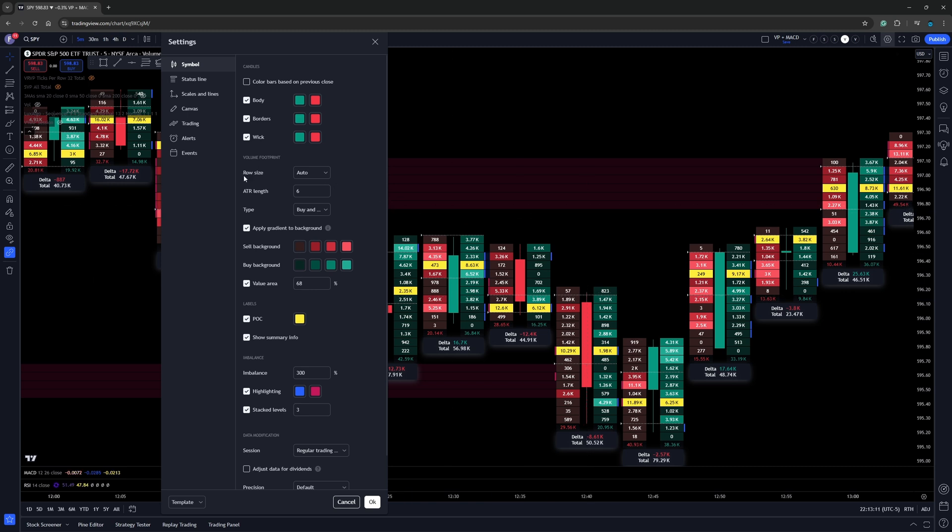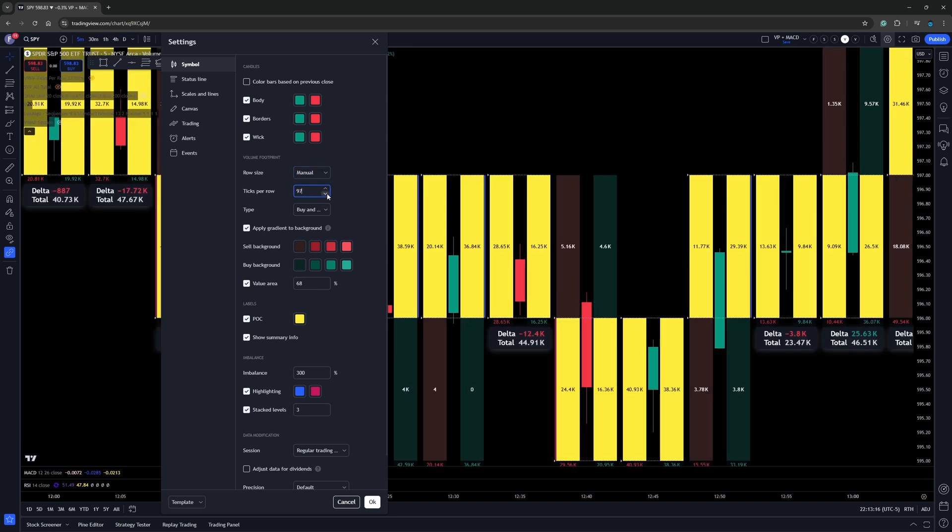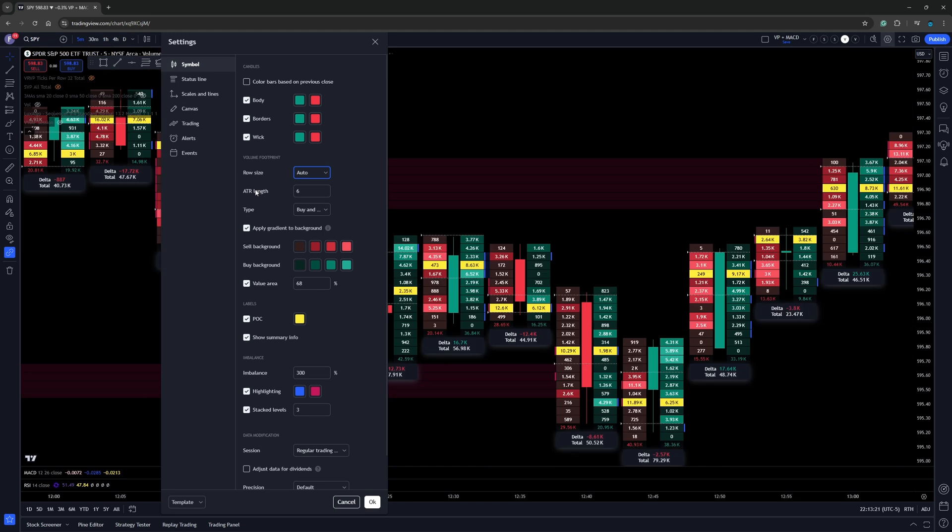Now, right over here, we have what's called row size. Now we can make it where it's manual and we can put in however many rows, how many price levels we want per row. However, I think it's probably best just leave it at auto. Now I have the ATR right now selected at six.